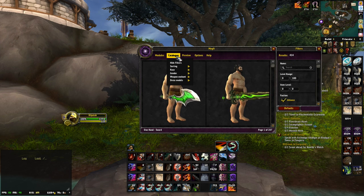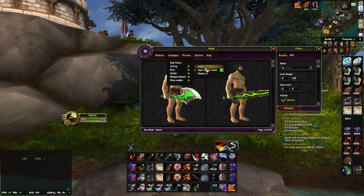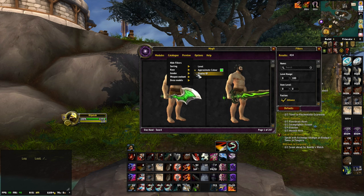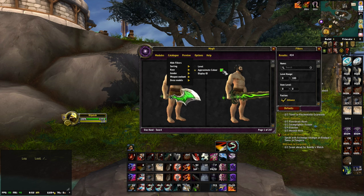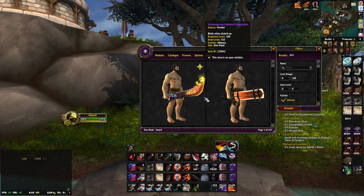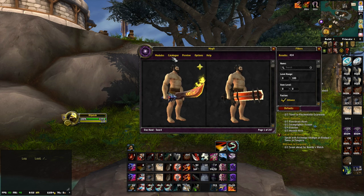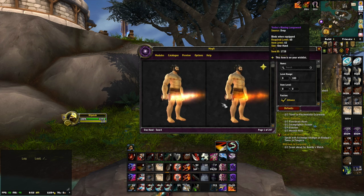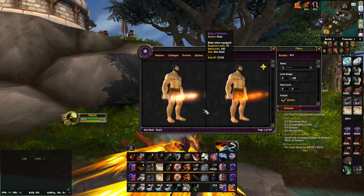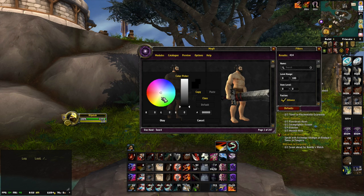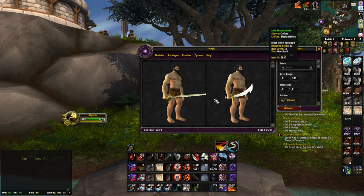One more thing — under catalog sorting, you can sort by level, approximate color, and you can also display the item ID, which shows where the item comes from so you can better search for it. The color feature is kind of iffy, to be honest. If I choose red, it usually gives red items. But for a more basic color like black, the results aren't always accurate. So it's sometimes useful if you're going for a certain color, but it's not always reliable.